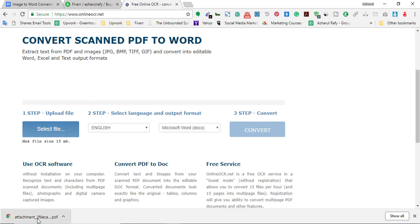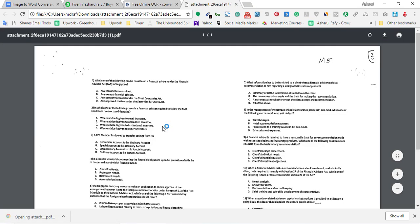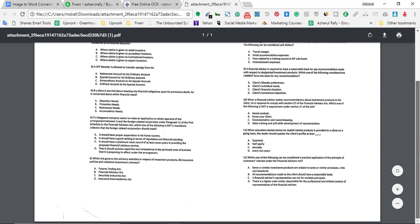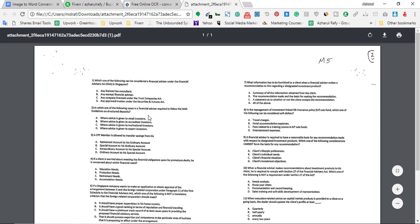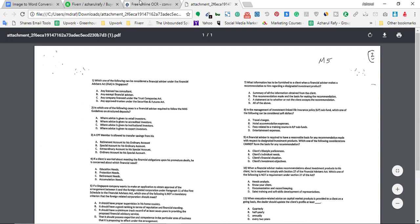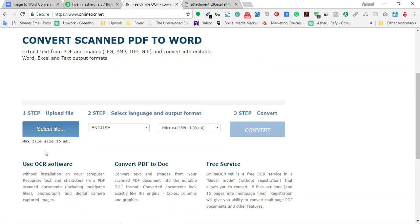I'm going to open this file to show you how it is looking like. As you can see, this is a screenshot of a book or maybe any document. I can't copy the information - as you can see I'm trying to copy but it's not being copied.